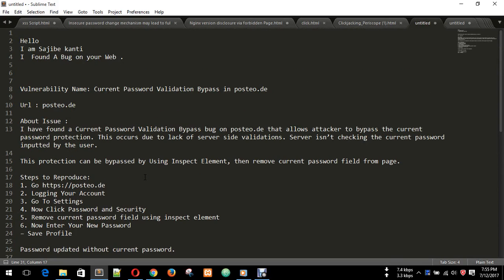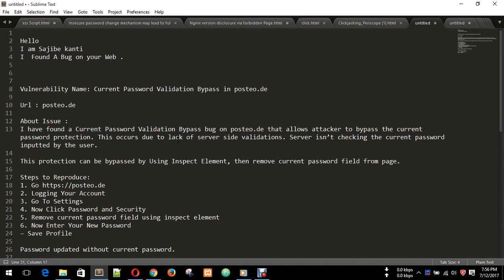Hello, my name is Srojeev Ganti. I found a bug on your website, a current password validation bypass on posteo.de. I have found a current password validation bypass bug that allows an attacker to bypass the current password protection. This is, of course, due to lack of server-side validation. The server doesn't check the current password inputted by the user.